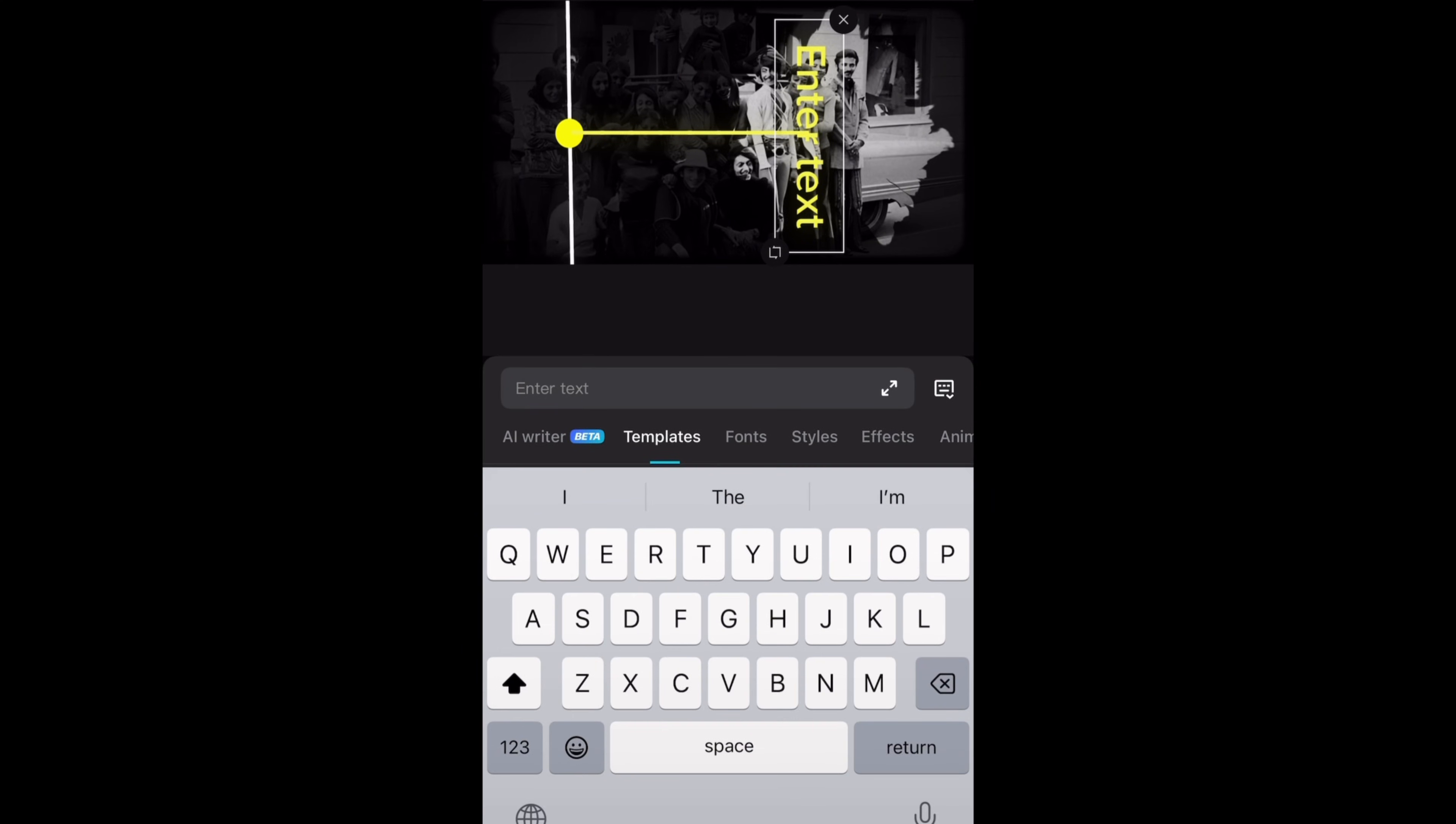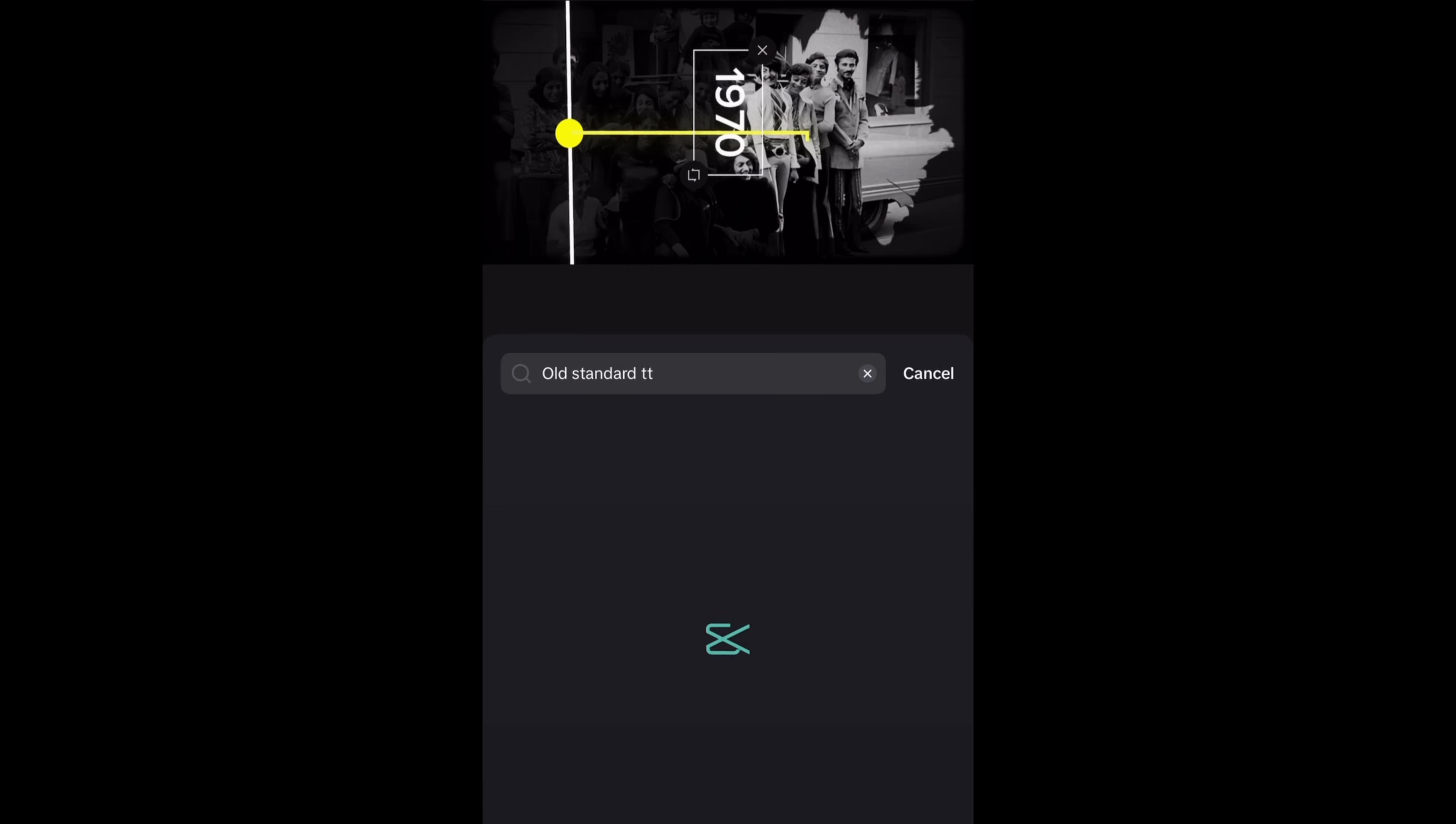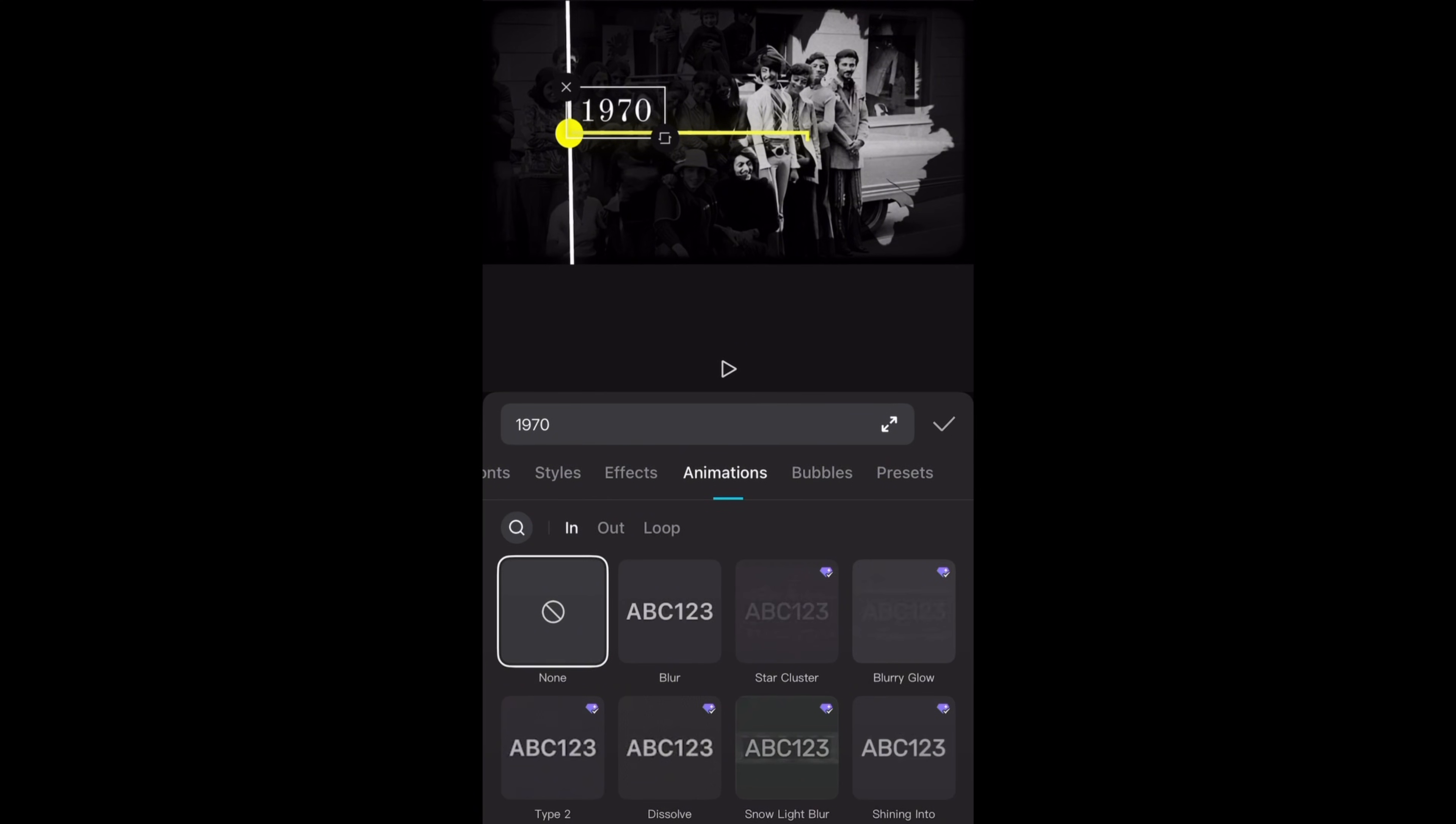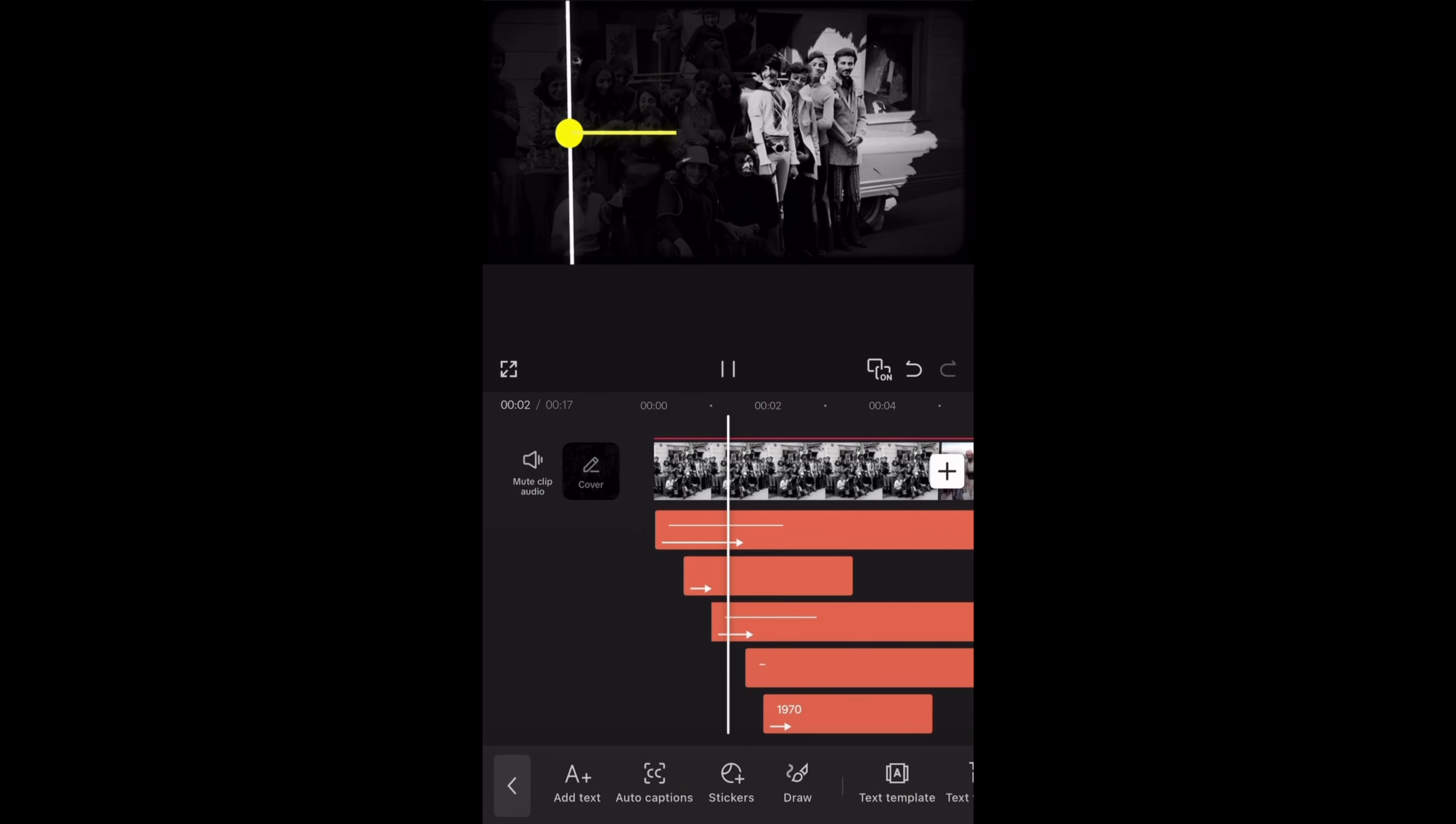Now I will add another text layer and type in the event year. Then go to styles and change the color to white. Next go to fonts and search old standard TT. Then rotate this text using my two fingers. Here I will add type 2 animation to this text. I am adjusting the position. This is how our animation looks like so far.